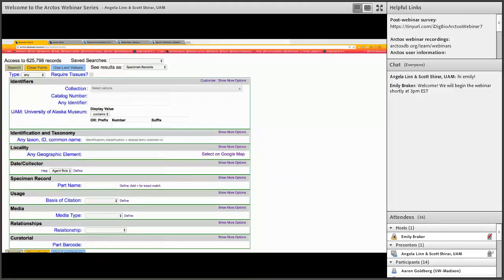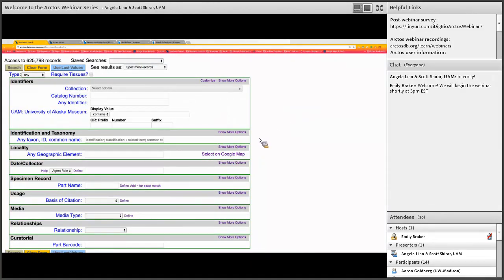In addition to the ways that Angie just showed—she was focusing on ethnology and history collections—but you can use all of those methods to search through the archaeological collections as well. I also wanted to highlight a few additional ways that you could search both collections, although I'm going to show examples within the archaeology collection.